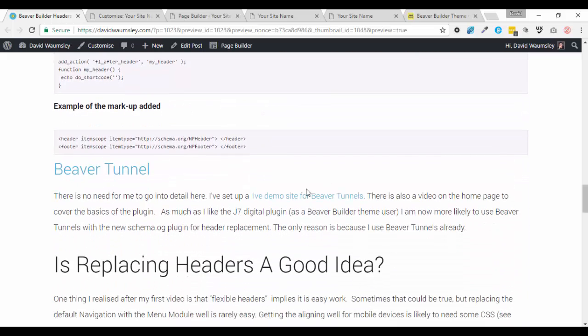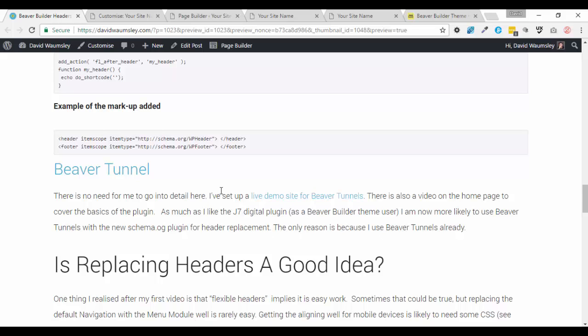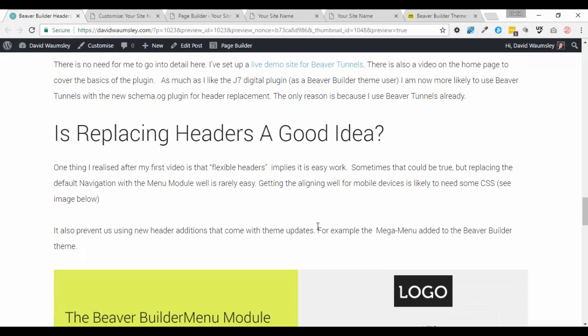But as I say, Beaver Tunnels here, you can go and check this out at my live demo site, and I've got a video there. And finally, I just wanted to talk about whether it's a good idea using these replacement headers. Now, it certainly does give you a lot of flexibility and can be really handy and can work under certain circumstances. But there are some issues, as I mentioned earlier,